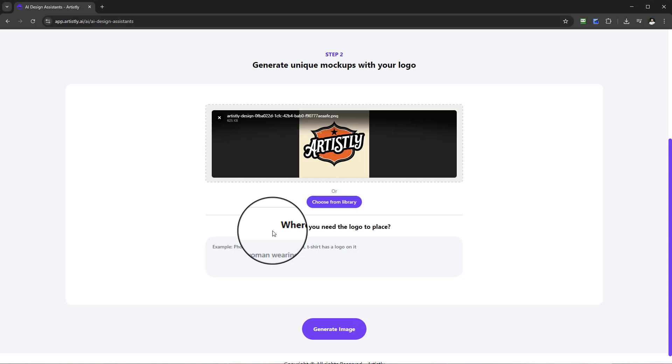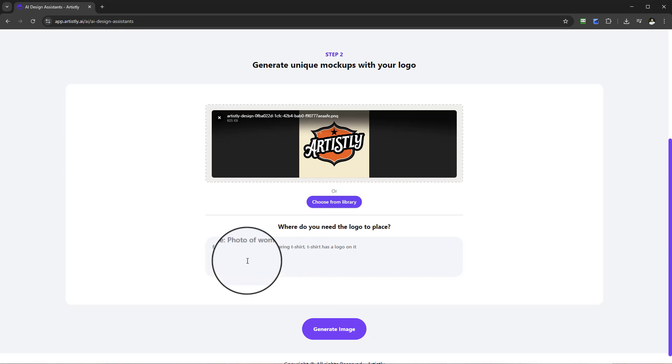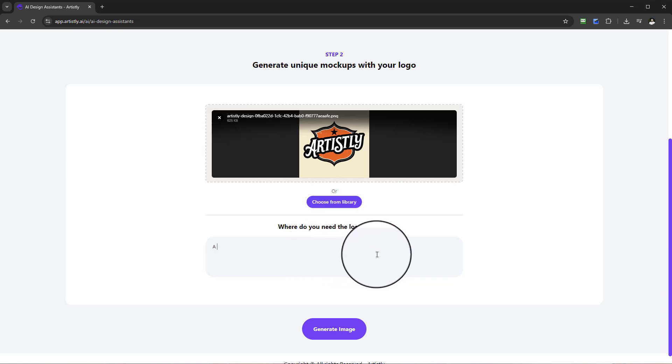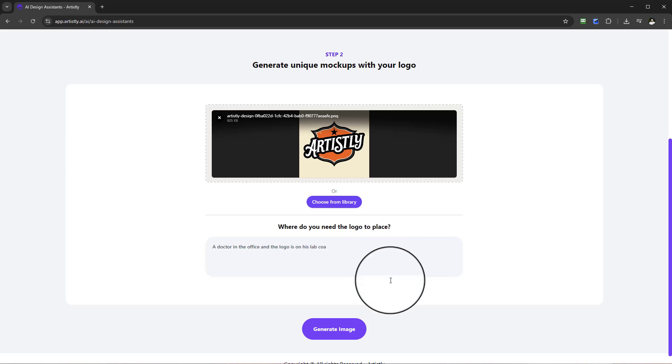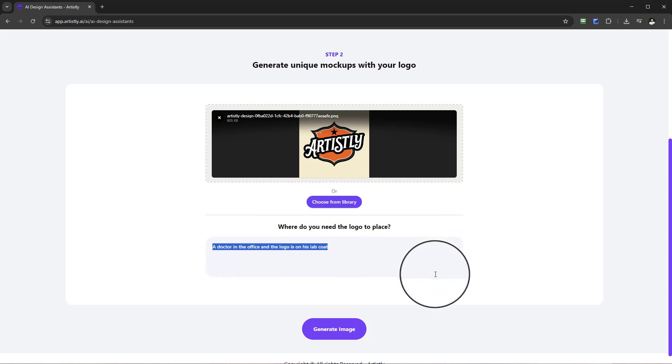Another step has appeared: where do you need the logo to be placed? For this example you can see here we have some written text, photo of a woman wearing a t-shirt, t-shirt has a logo on it. So here I could say a doctor, a doctor in the office and their logo is on his lab coat. That's it, a simple prompt.